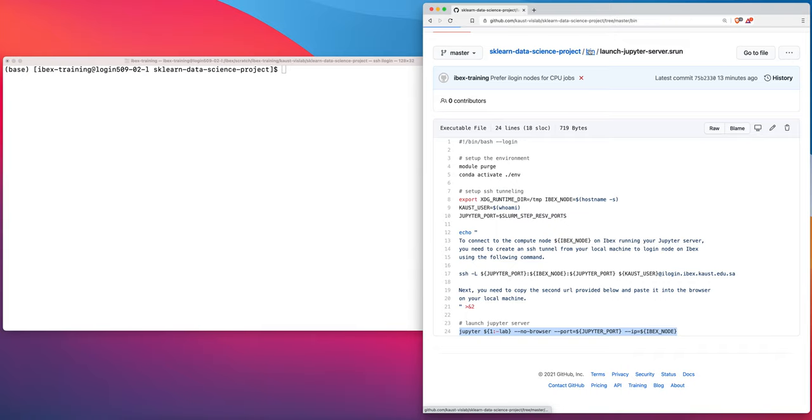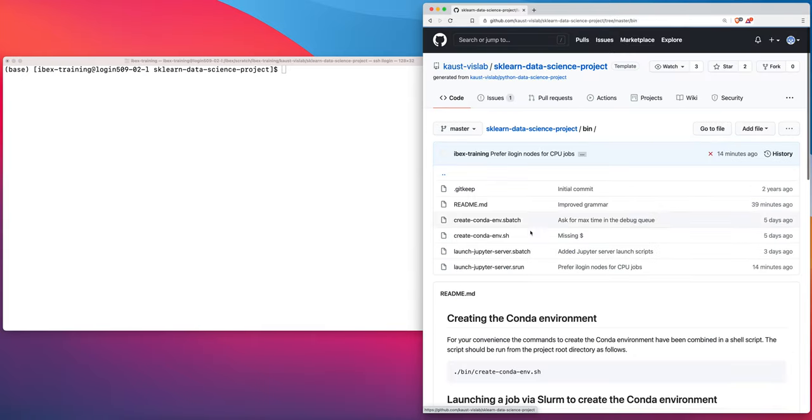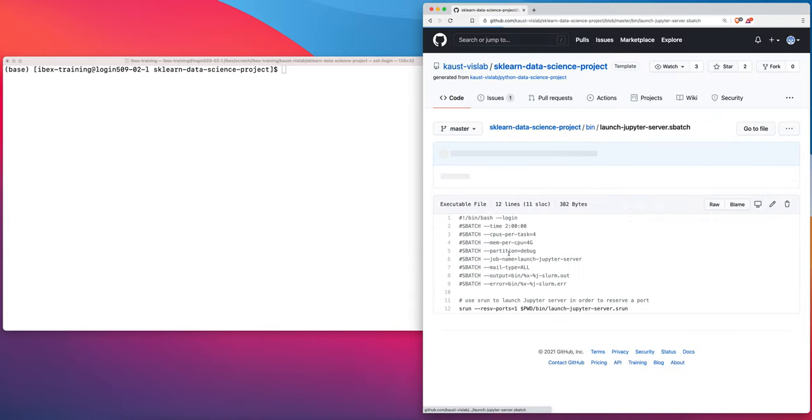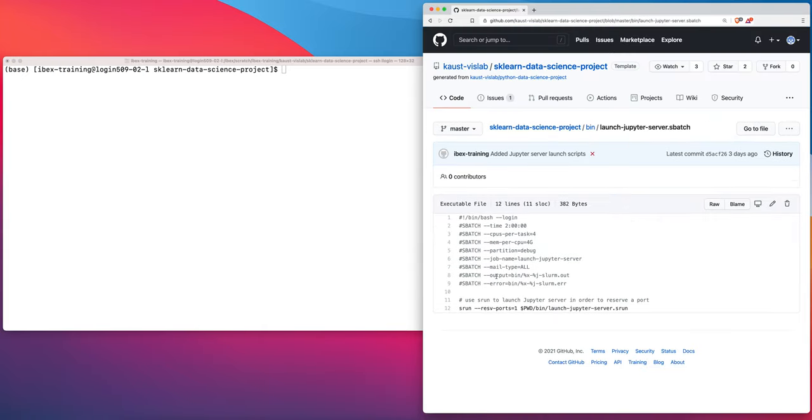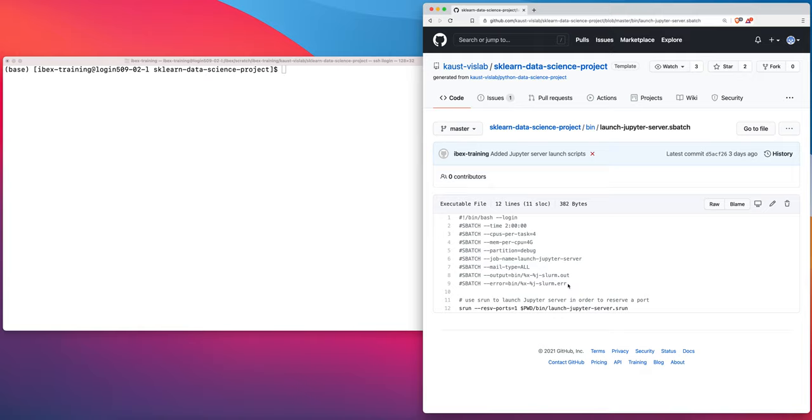Let's take a look at the sbatch script. All the sbatch script does is actually call the launch Jupyter server.srun script and ask slurm to reserve a single port for the Jupyter server to run on. And then we add some slurm headers to actually request the resources.